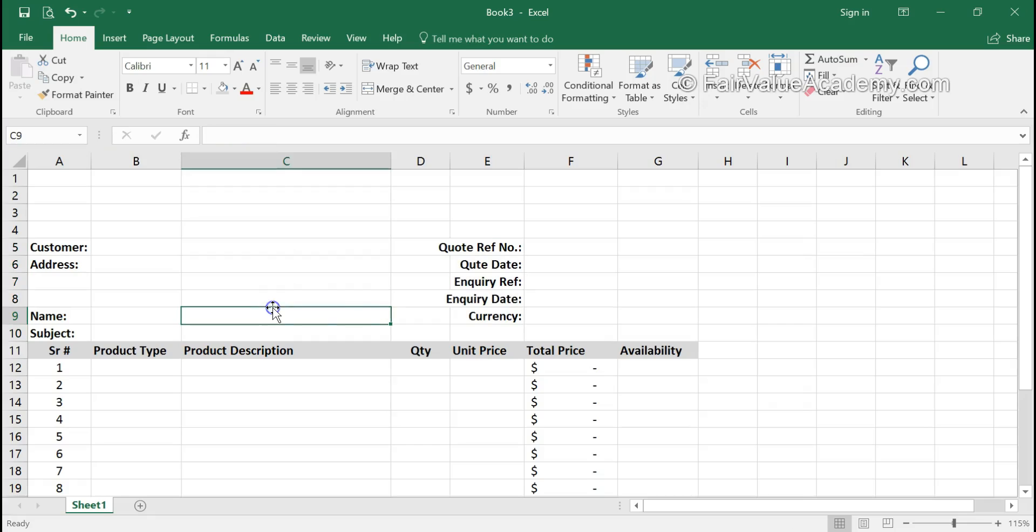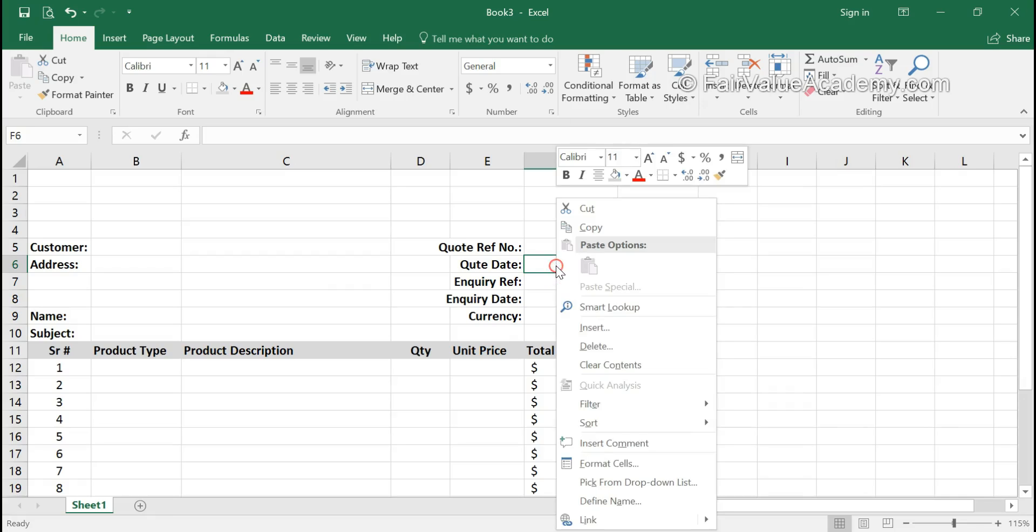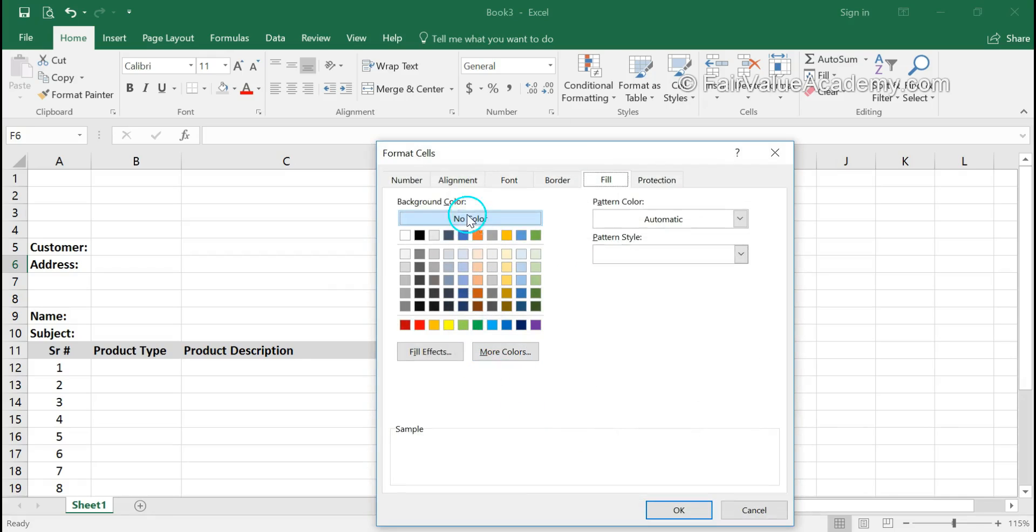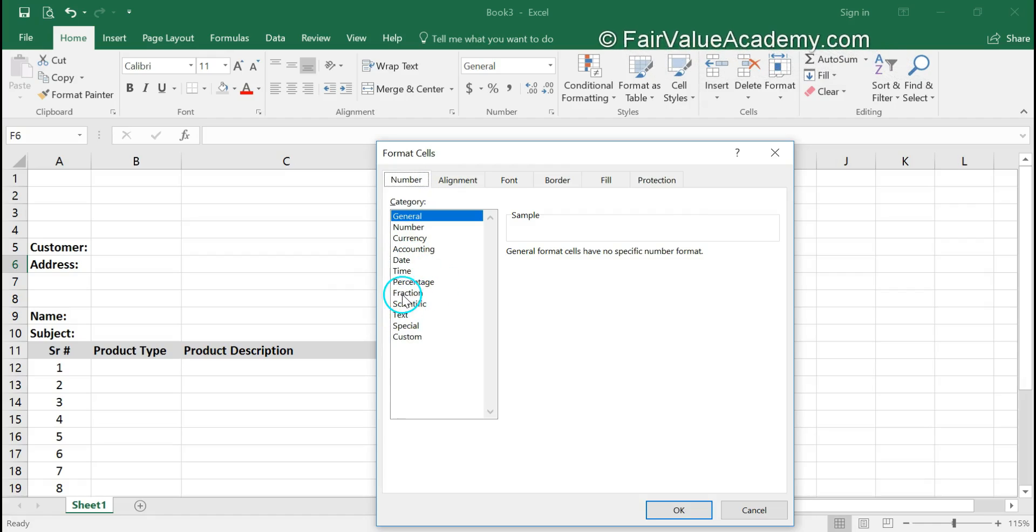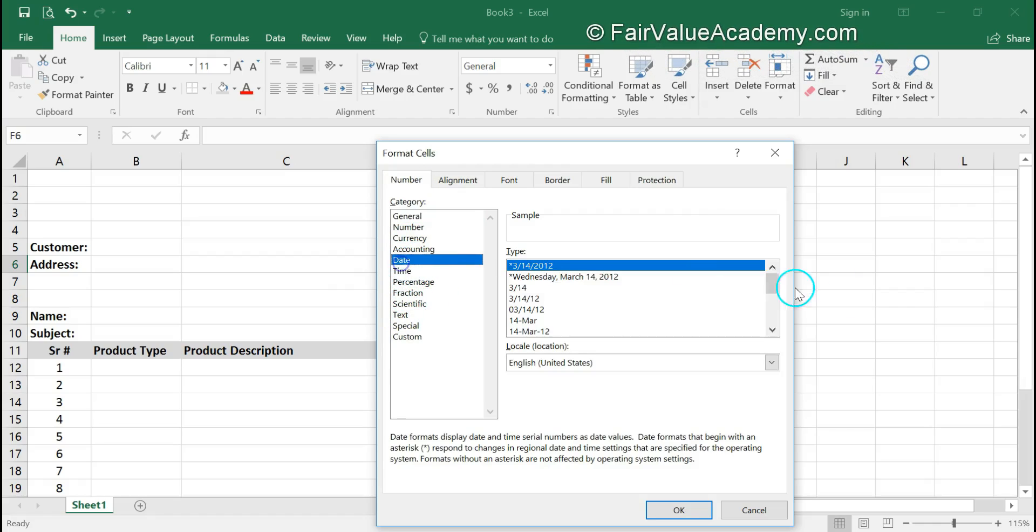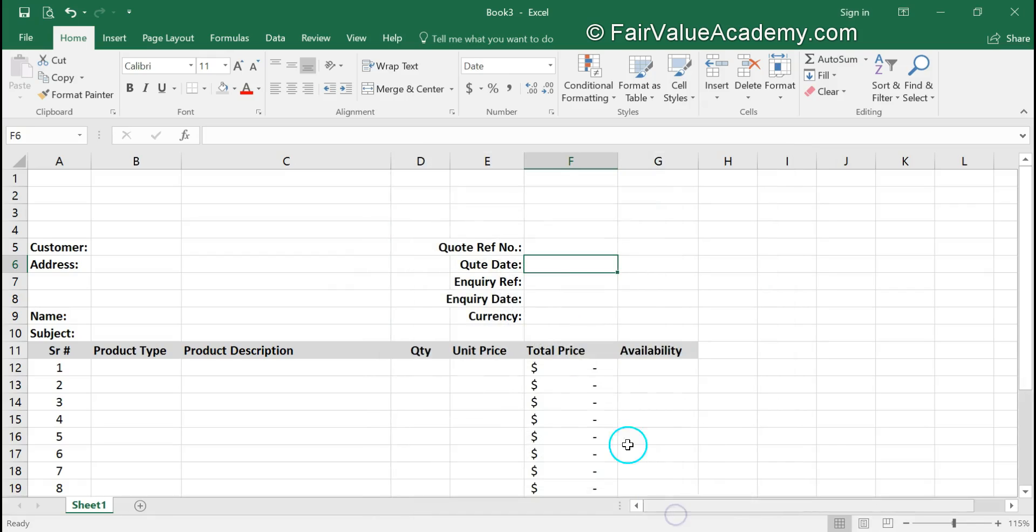We are going to select the date formatting. Right-click, select Format Cells, go to the Number tab, select Date. We will select the date format as we require and click OK. Now that we have selected this particular cell with the date format that we need...